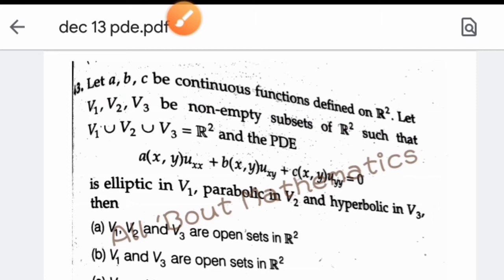The next question: let a, b, c be continuous functions defined on R². Let V1, V2, V3 be non-empty subsets of R² such that V1 ∪ V2 ∪ V3 = R², and a second-order PDE is elliptic in V1, parabolic in V2, and hyperbolic in V3. We need to determine whether V1, V2, V3 are open or closed sets. We use the direct classification result rather than deriving it step by step.